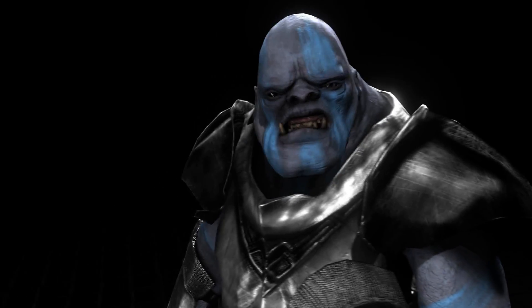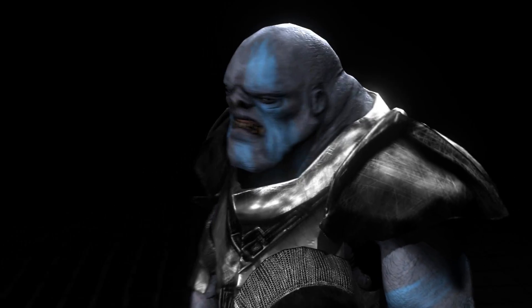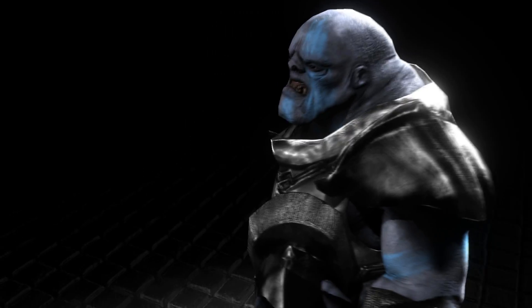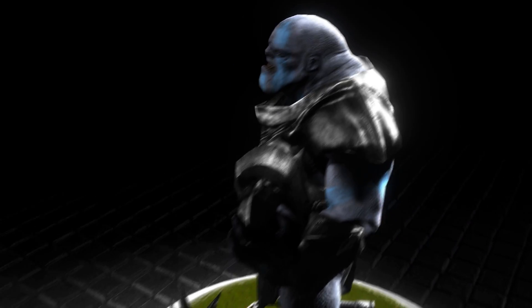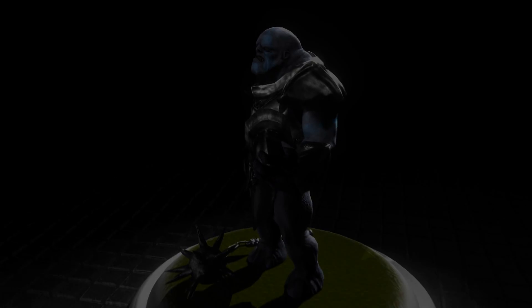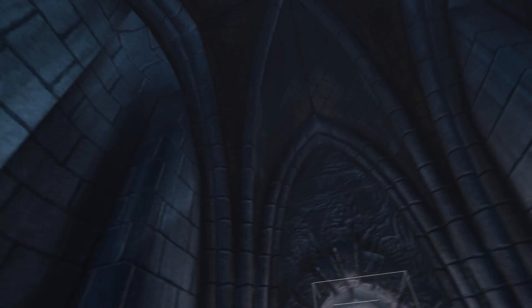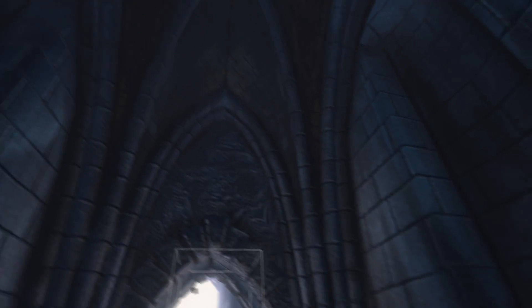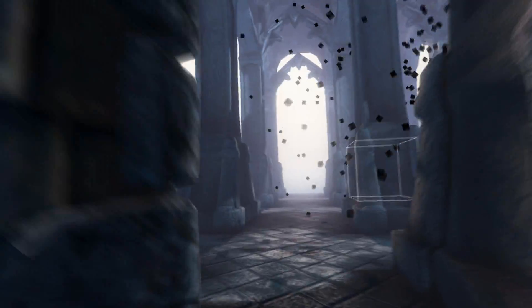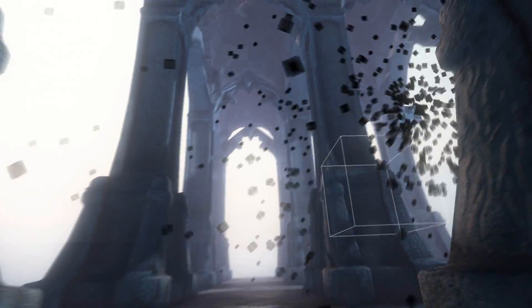Every object in the world casts and receives shadows, including correct self-shadowing on all objects, even complex objects like the character you just saw. In this example of a particle system, every one of these thousands of particles casts its own soft shadow into the scene.